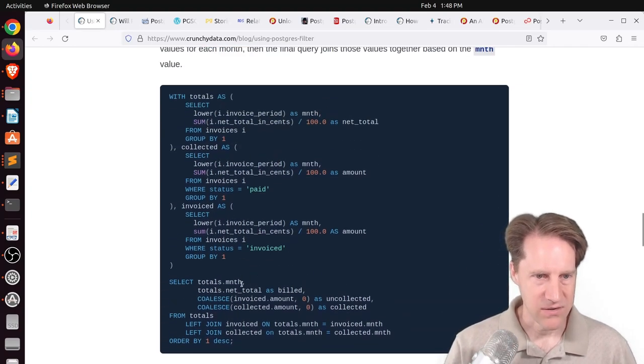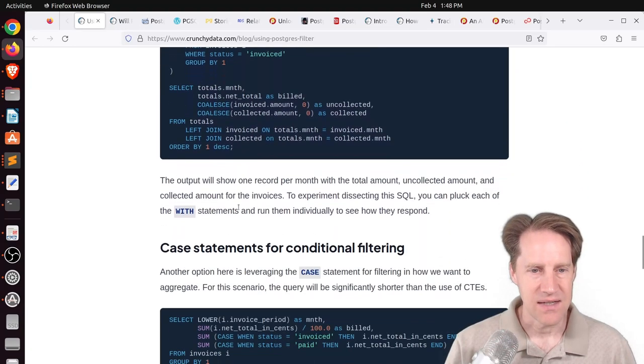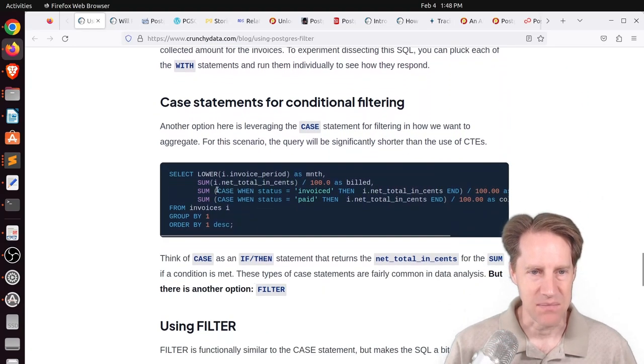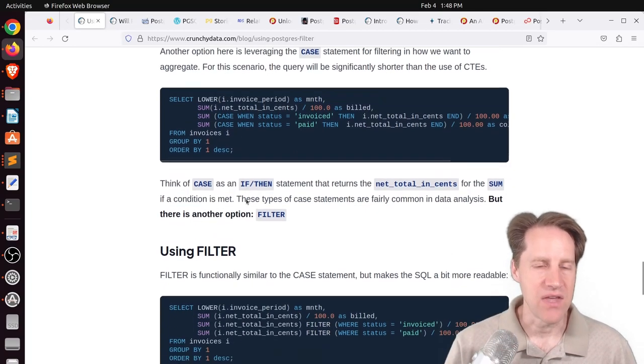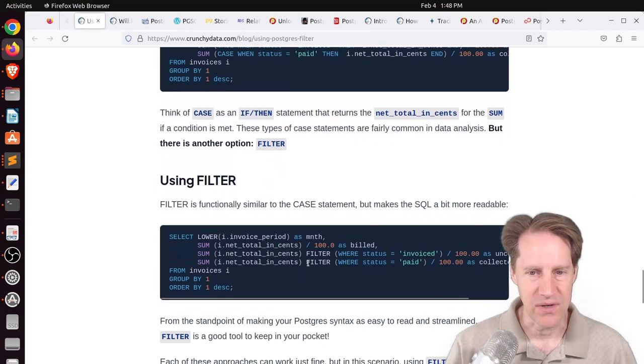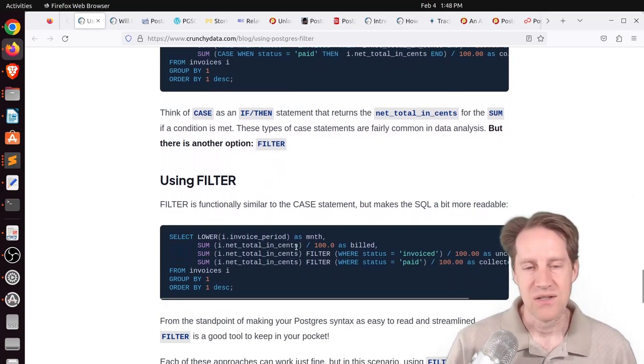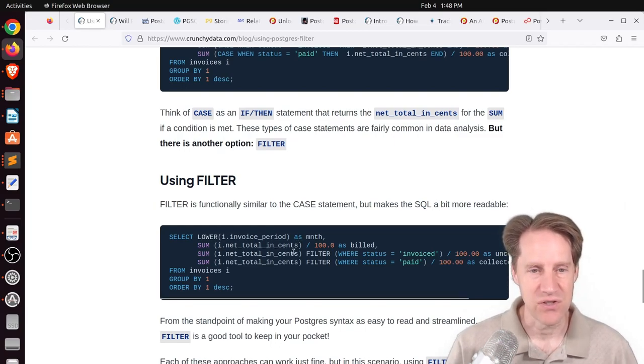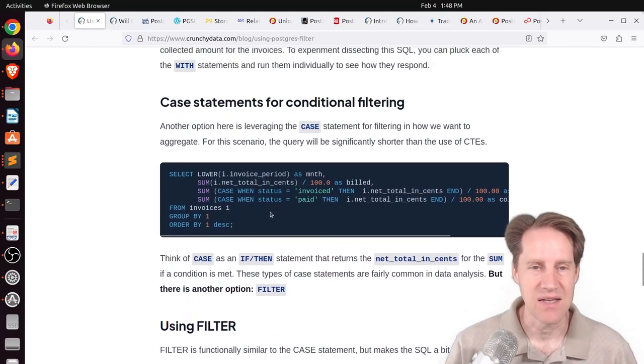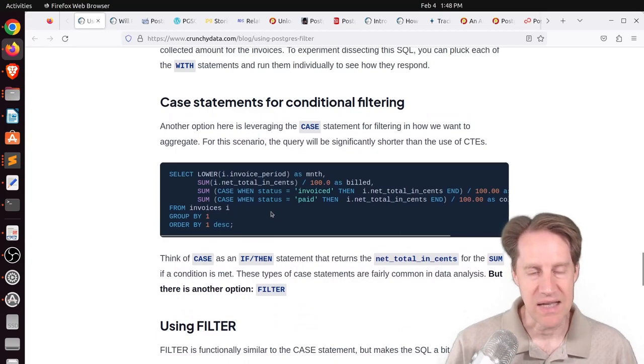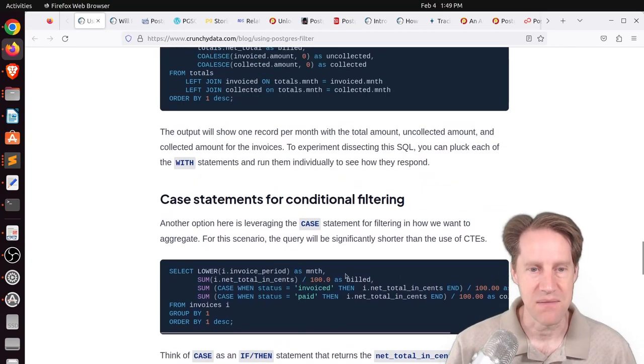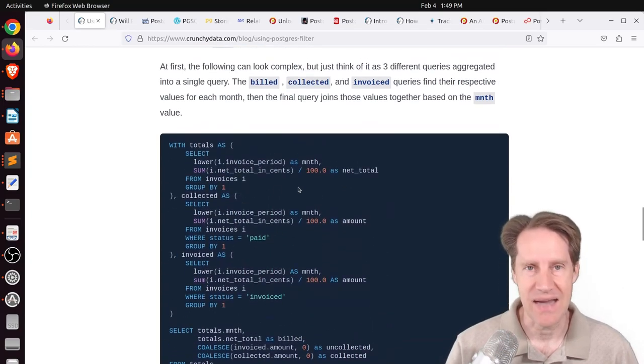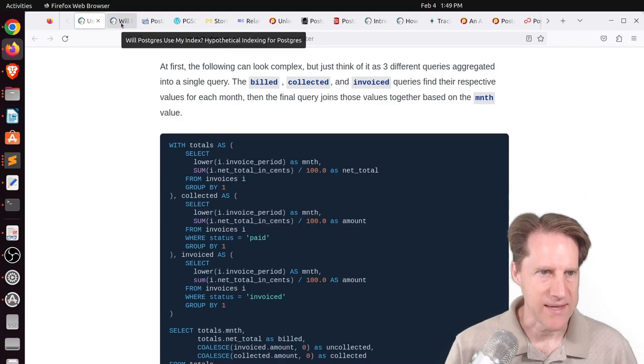But look at how long this CTE is. To get a similar result just using a case statement is just this here. So to me, this is much easier to understand. And then if you actually use the filter to do it, I think it makes it even more readable. So to me, this argues for getting to know the different syntax in your database. And filter is a great thing to know how to use as well as case statements, because they can typically get the data you want much more efficiently in terms of the amount of code used compared to something like building out a CTE to do it. But definitely check out this blog post if you want to learn more about that.